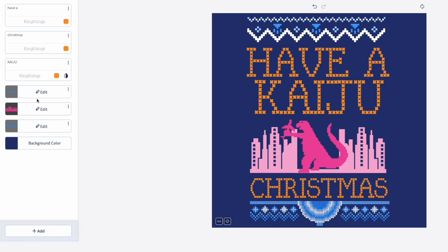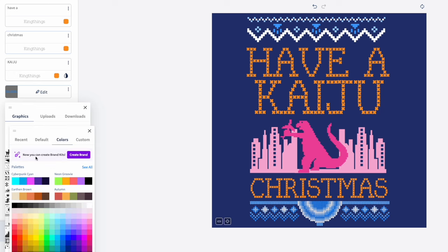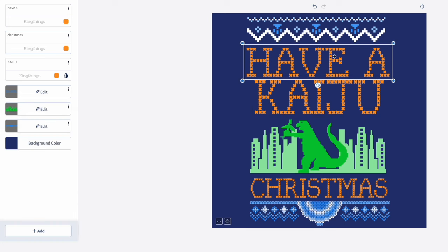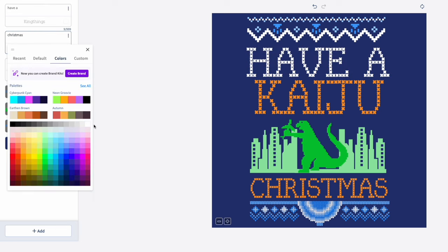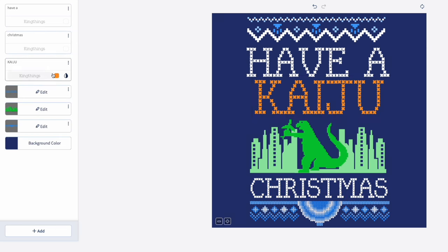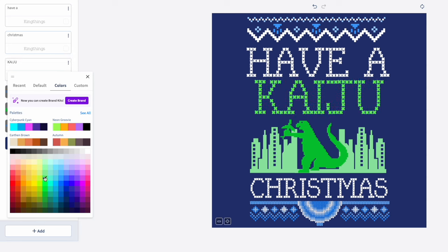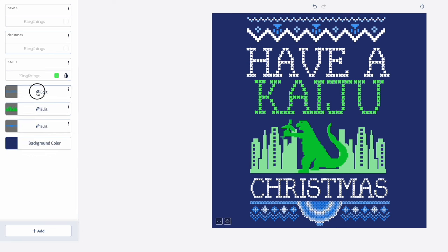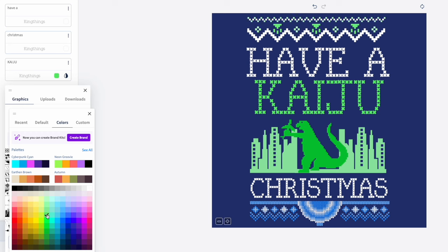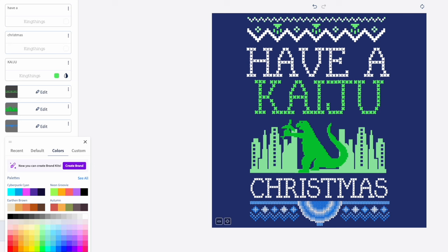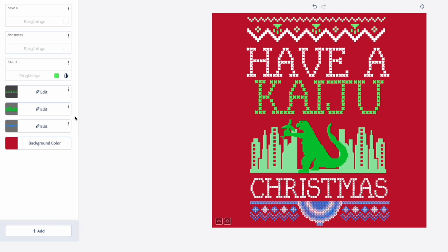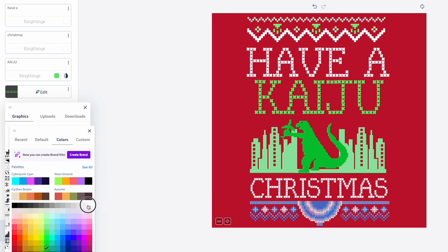I can change the color too. If I don't want this color, I can come in here and change it — right here under 'Color.' Let's change it to green, because green Godzilla. Then I can change the text colors too: 'Have a' to white, and maybe 'Kaiju' to green. The background color we're going to remove when we save, but let's change it to red to see what the design looks like — green and red.